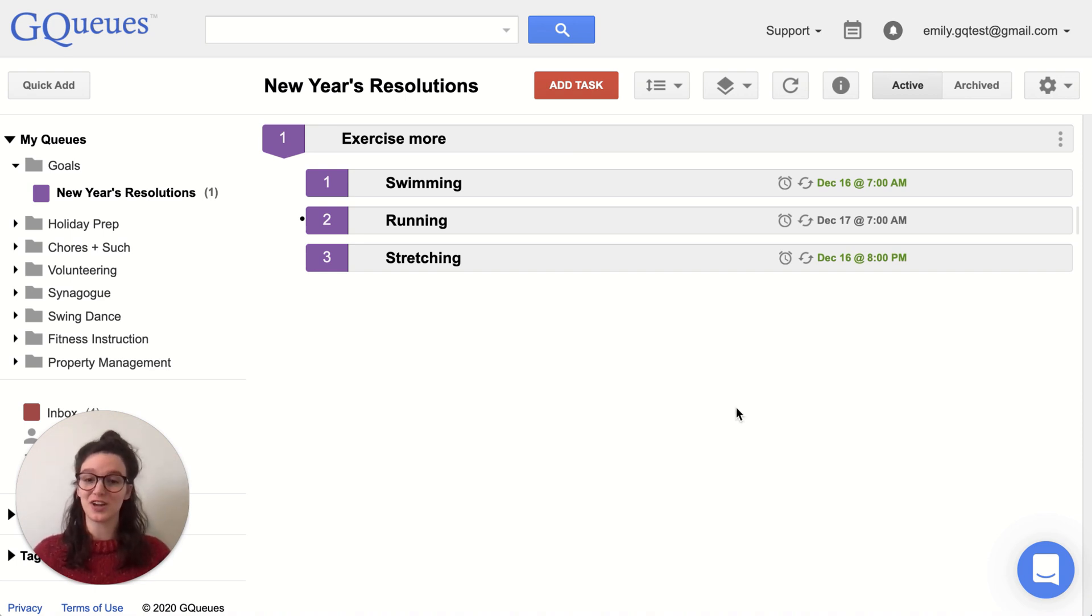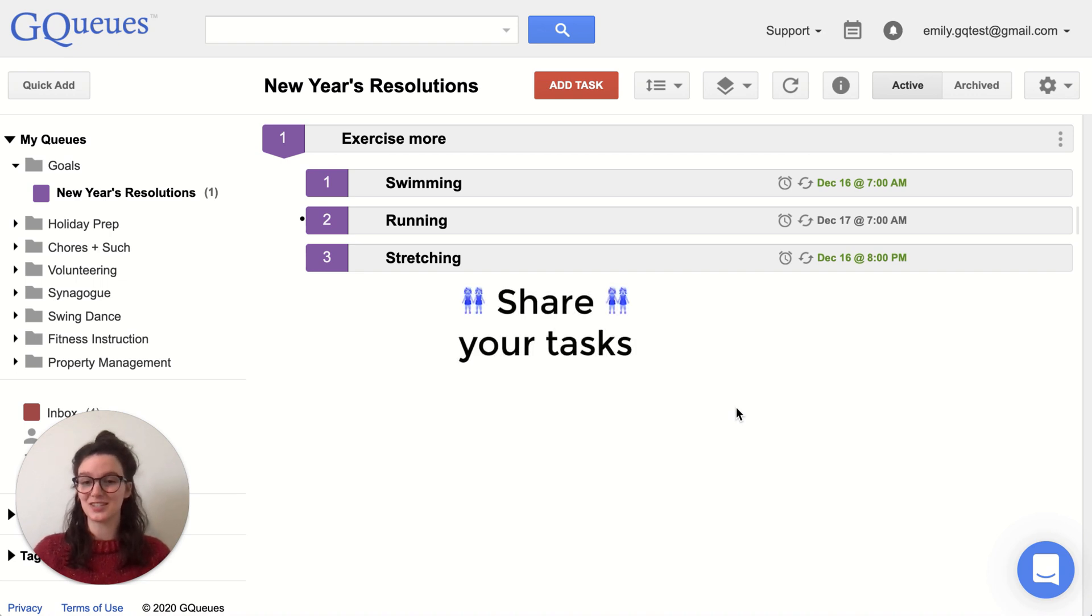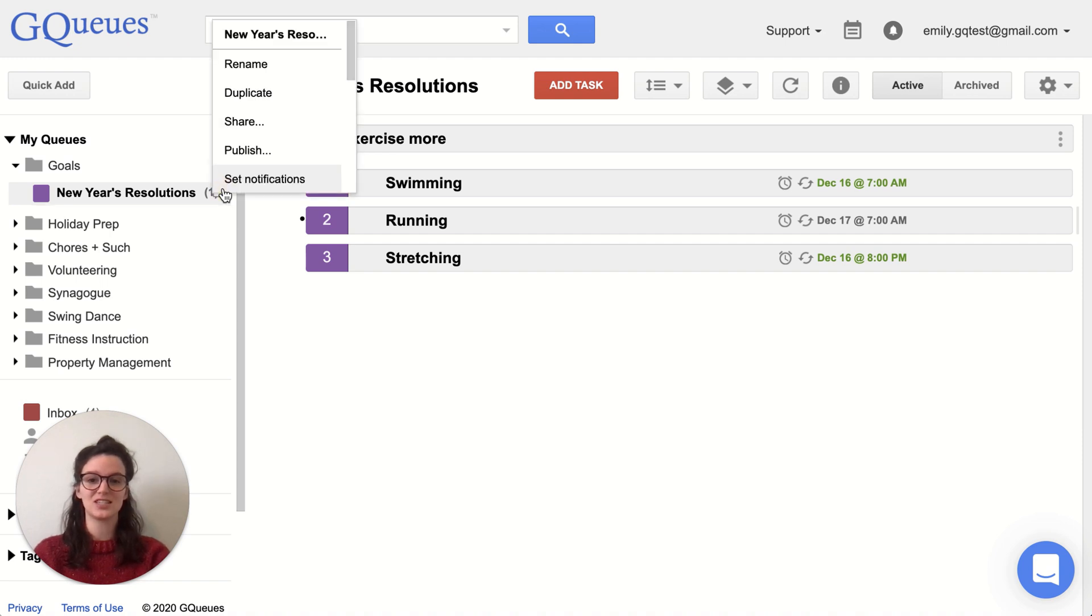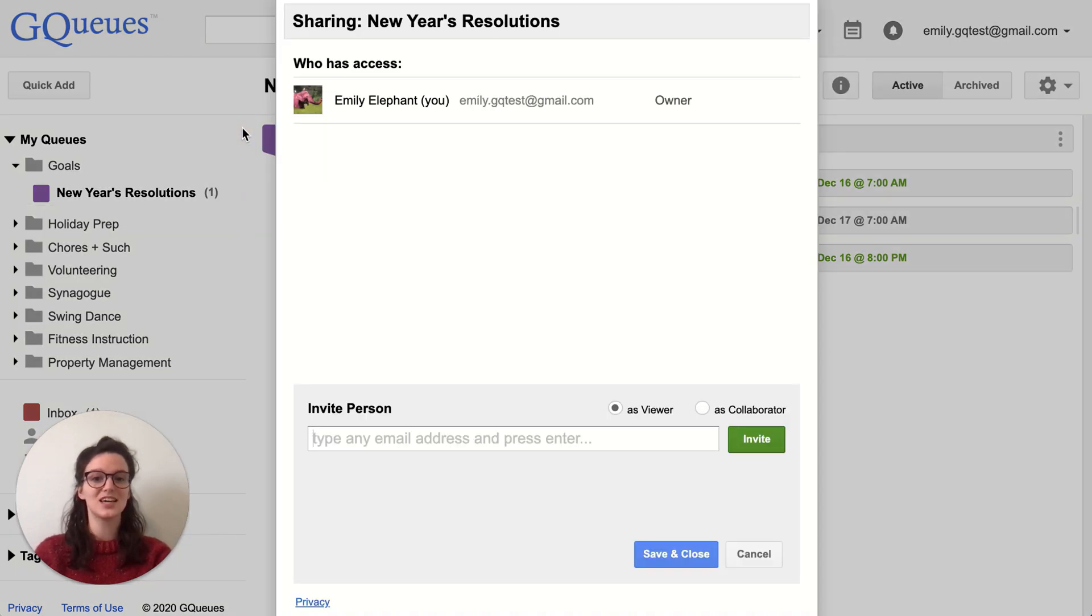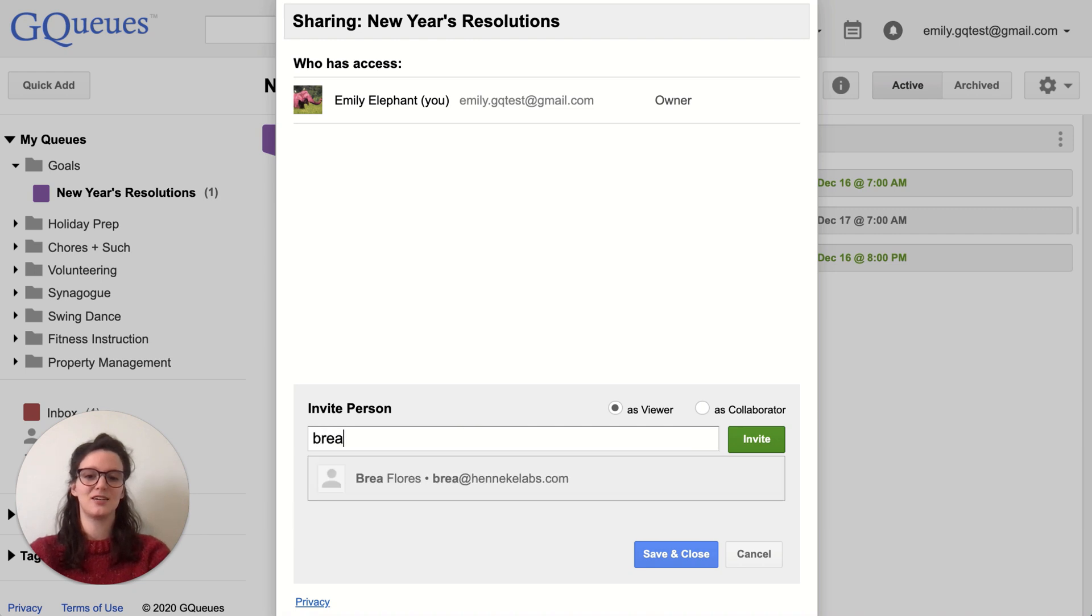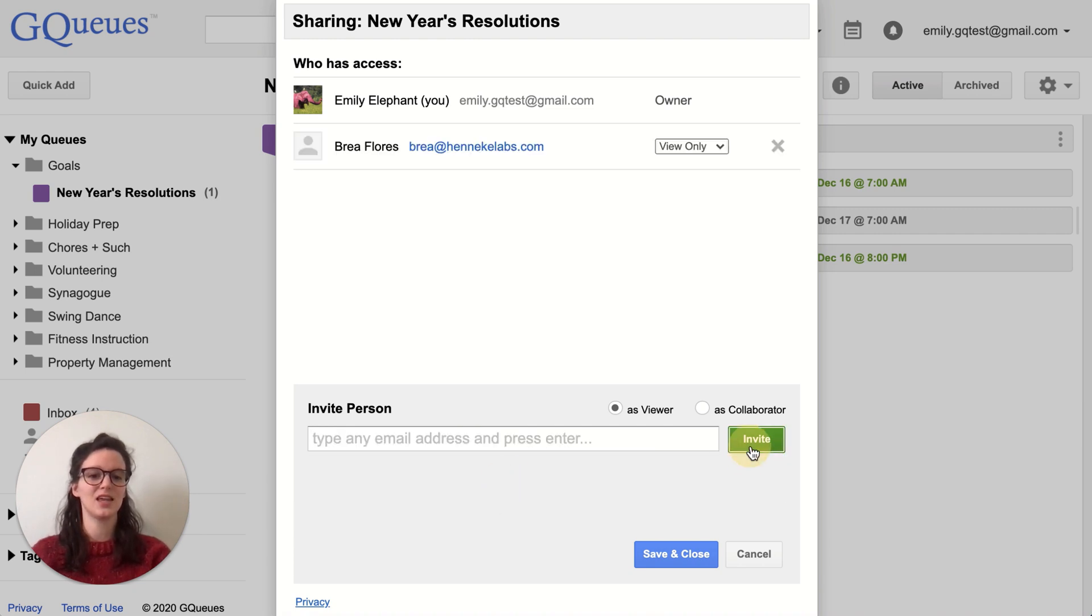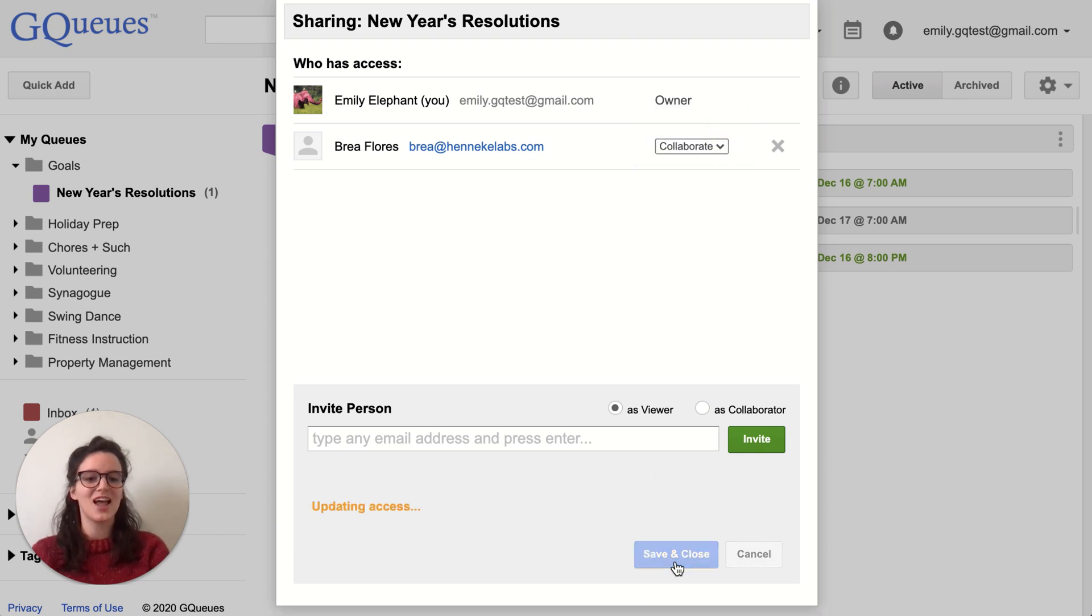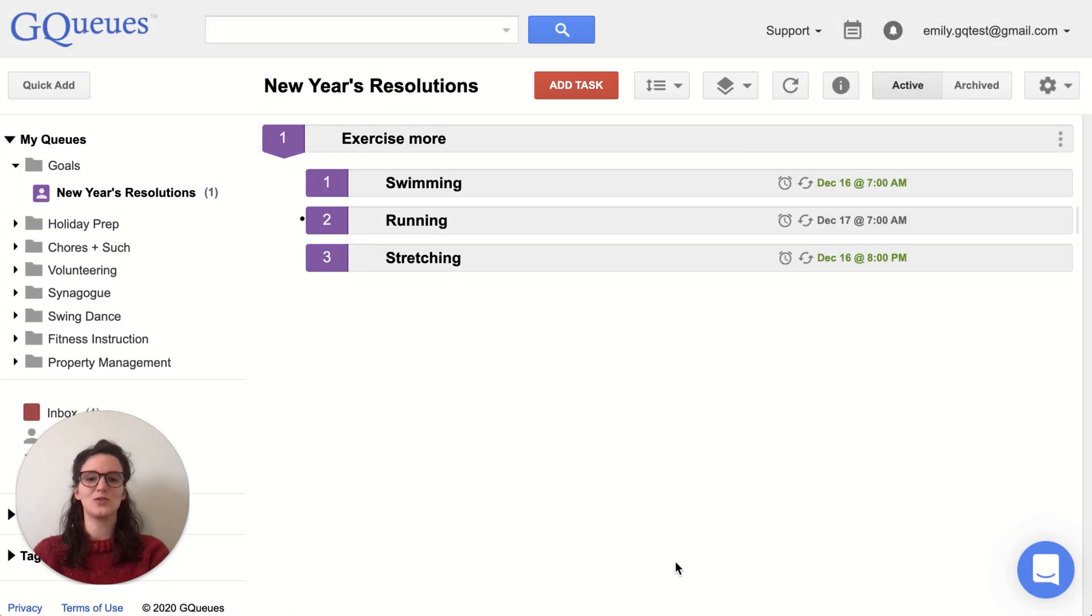Another great feature to help you stick to your resolutions is to share it with others. So I have this queue just for my New Year's resolutions, and I'm going to share it with my friend Bree. And actually, I invited her as View Only, but I'm going to make sure she's a collaborator. And then I'll save and close that.